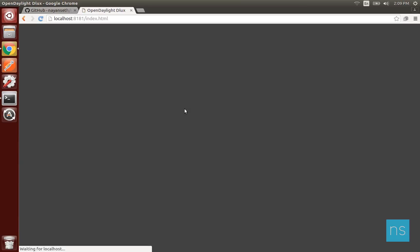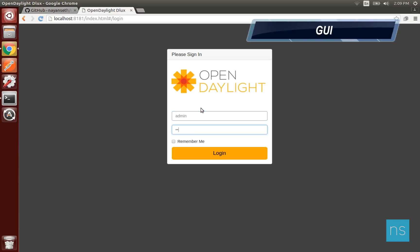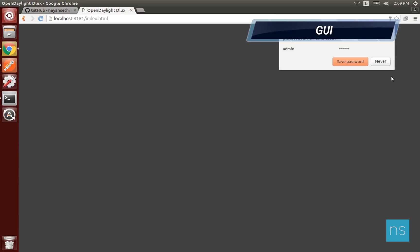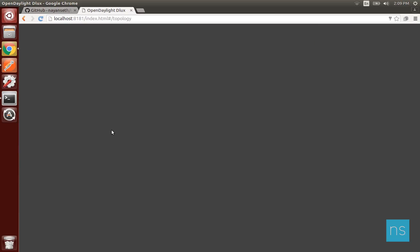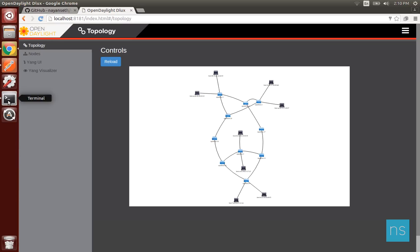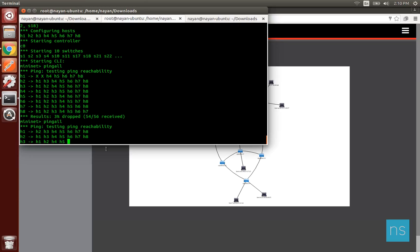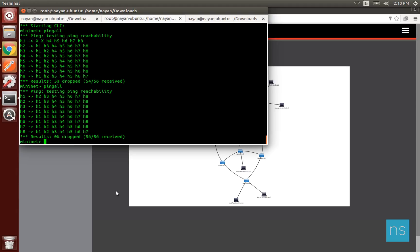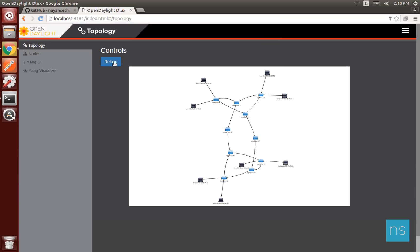Next we do a ping all to ensure that all links are up and running. While that is happening, we will check the graphical user interface of OpenDaylight to get better insight of what the topology looks like. Few packets may be lost initially during the ping all command, so we will do ping all a couple of times.